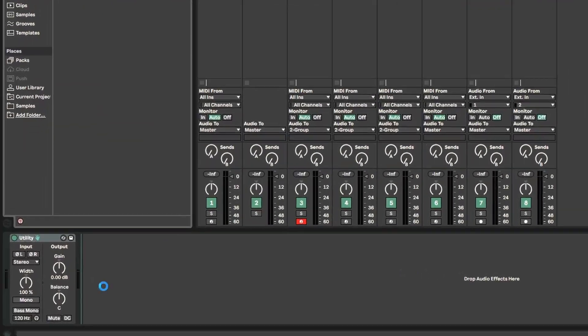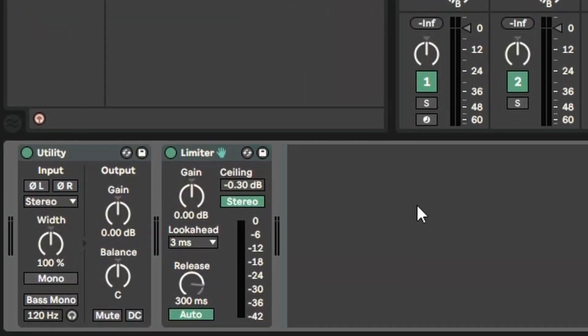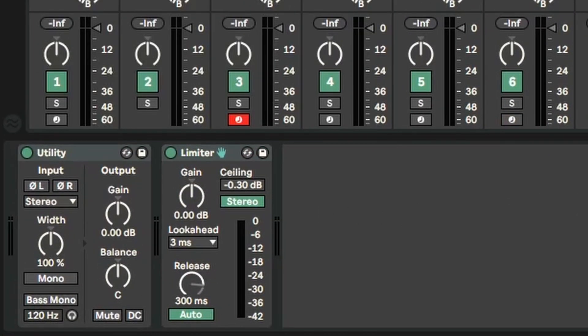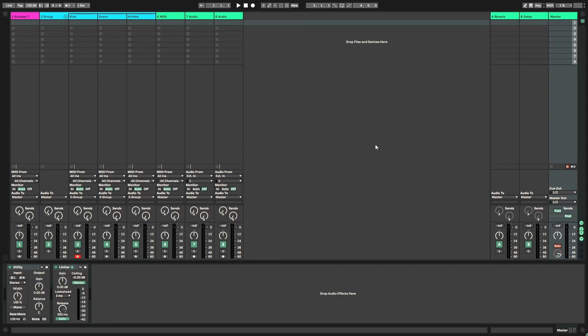So let's talk about what I put on my master channel. Not a whole lot. I keep it pretty clean because I don't actually master in the same project file as my mixing. The only things I have by default on my master track are utility and a limiter. One of the things I like to do is utilize Ableton's key mapping function to actually map that mono button to a key on my keyboard, so it's super easy to go back and forth between stereo and mono for my entire song.